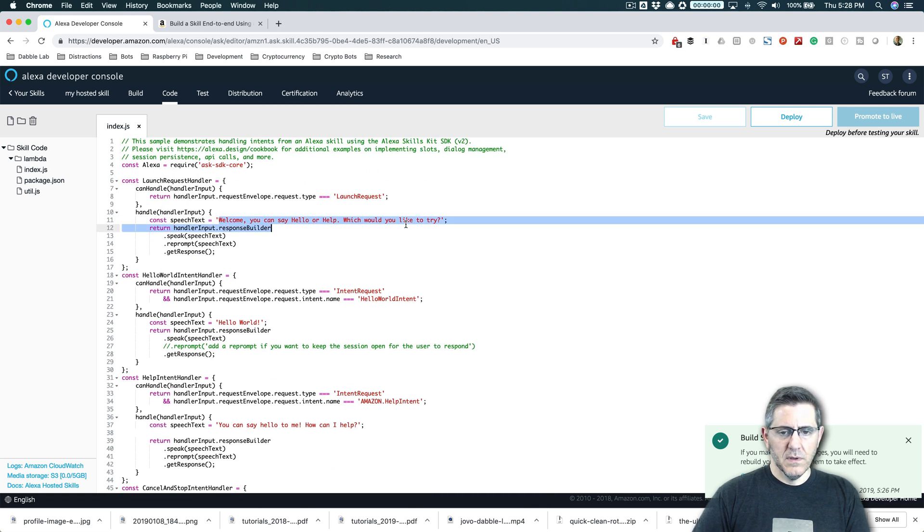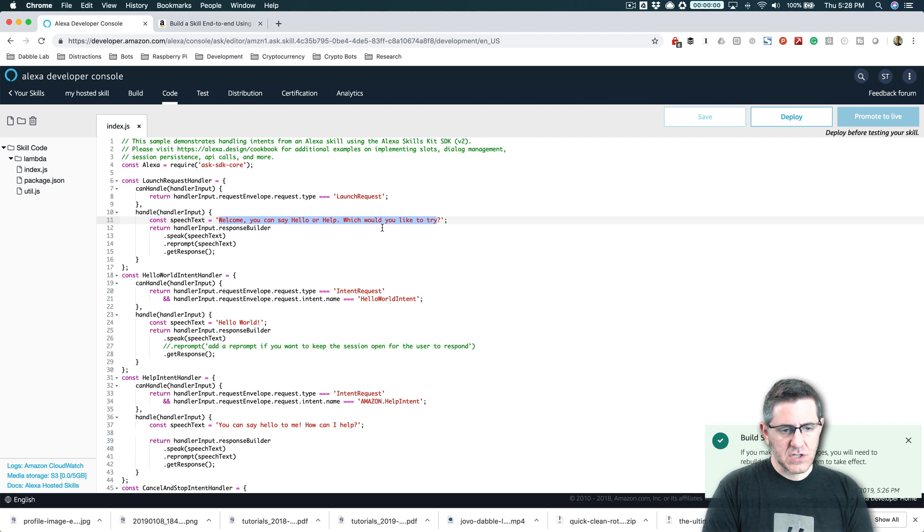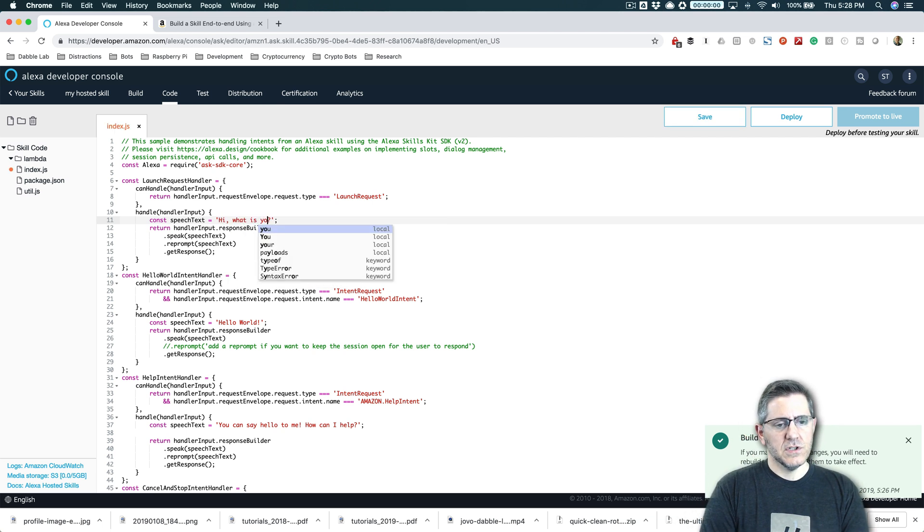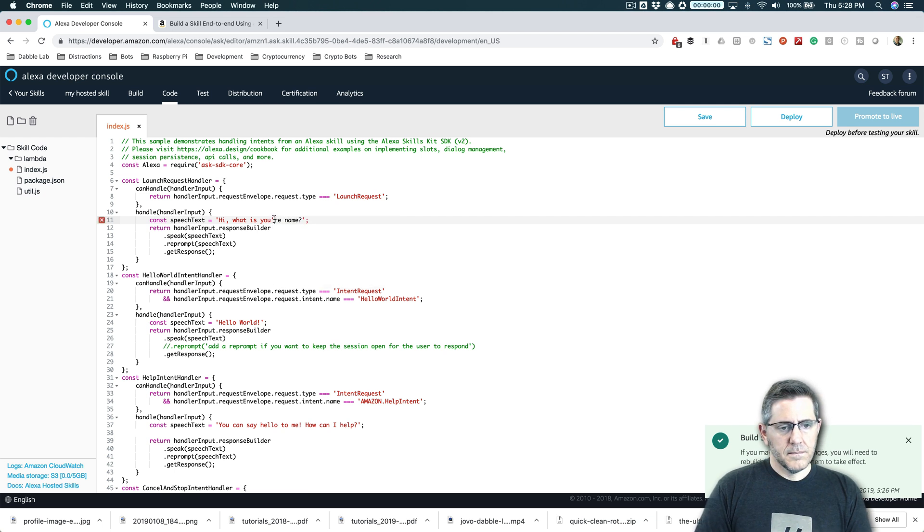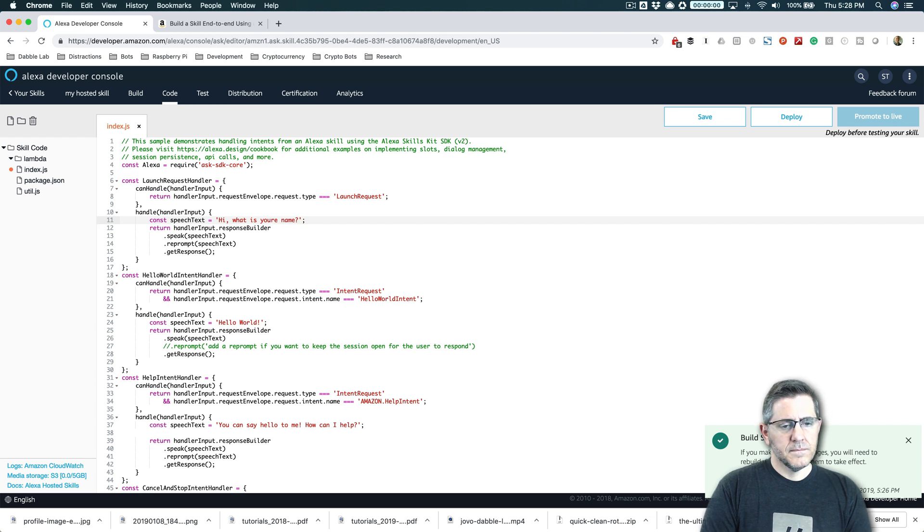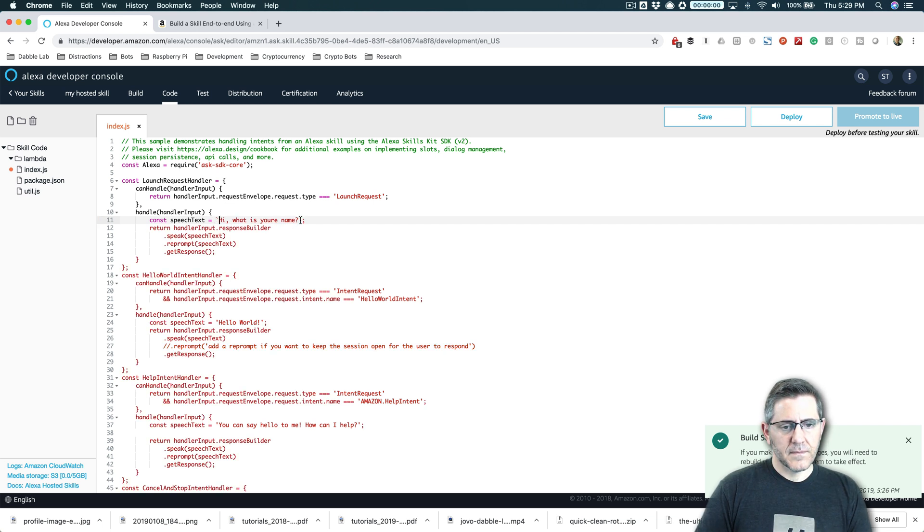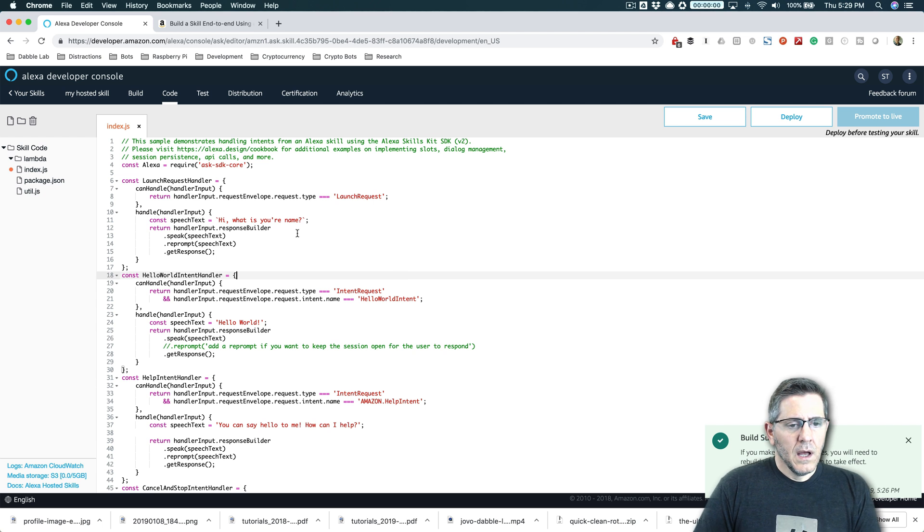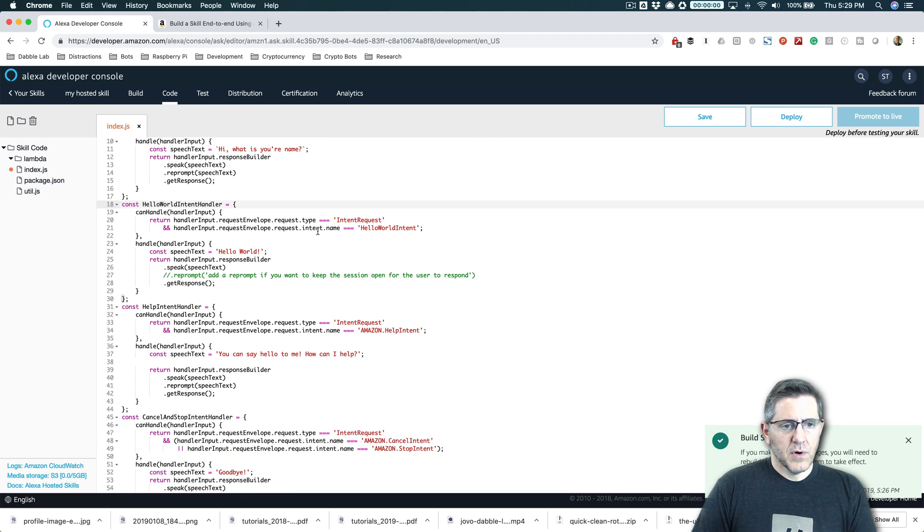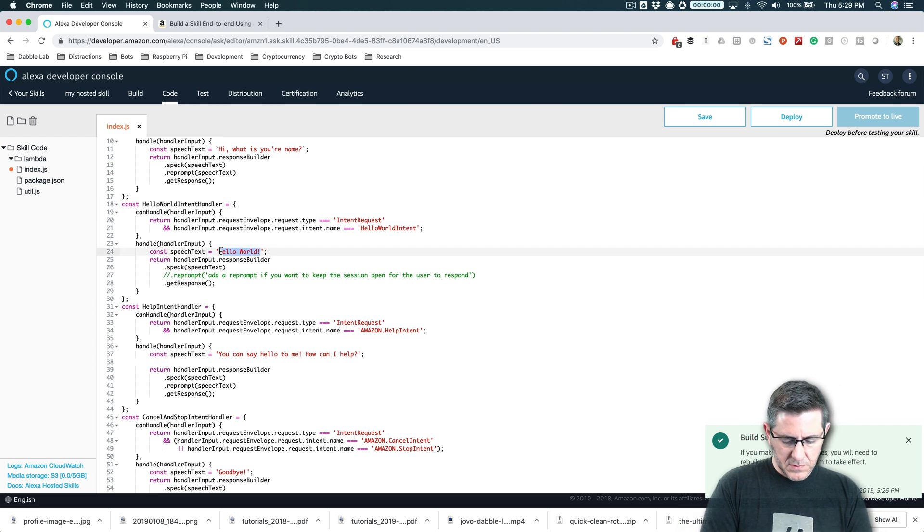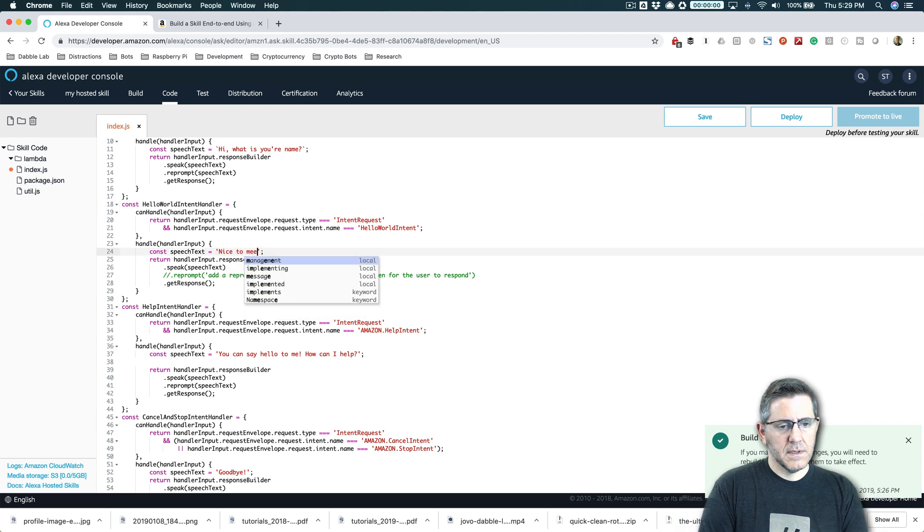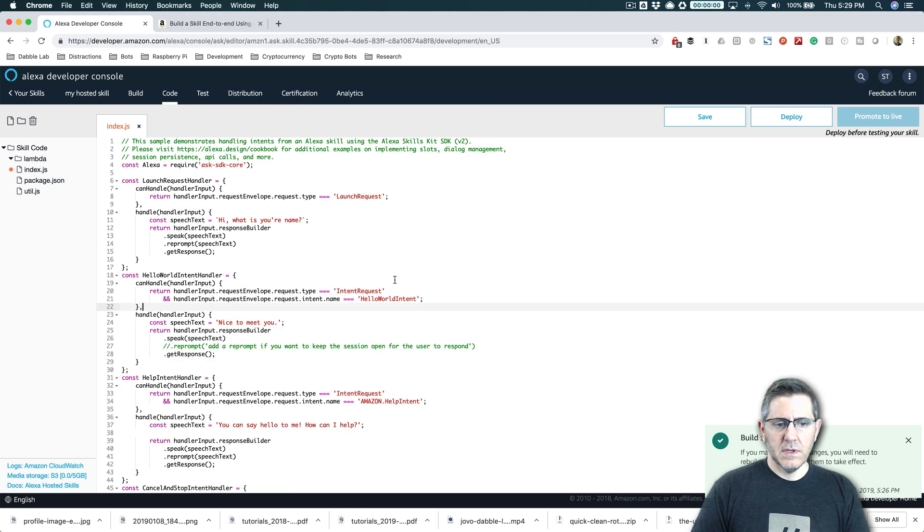We'll make a quick change. So when the skill is open, this is what we get as the prompt. Welcome. You can say hello or help. And I'll just change this just to show you the process. Hi, what's your name? Change this just so I can make this work. So that's going to be our prompt when the skill is opened up and down here just to keep it simple, nice to meet you. Okay. So I've made some really simple code changes.